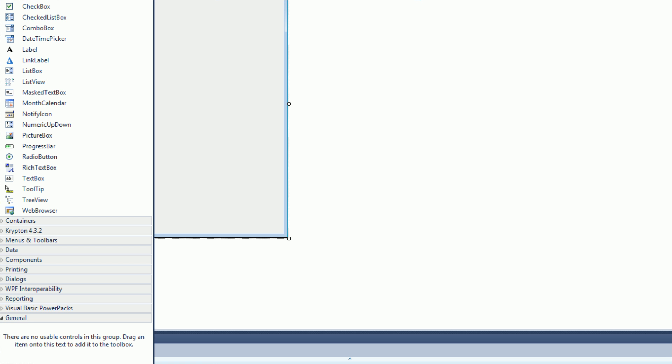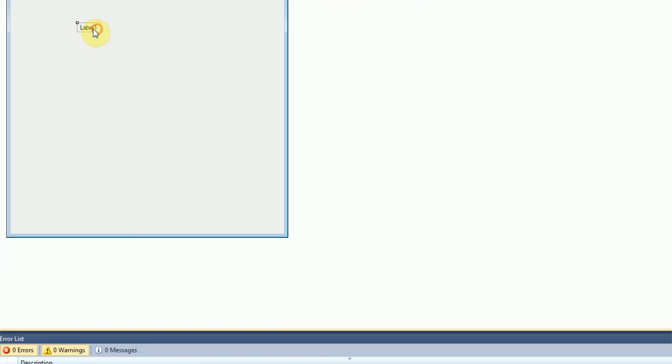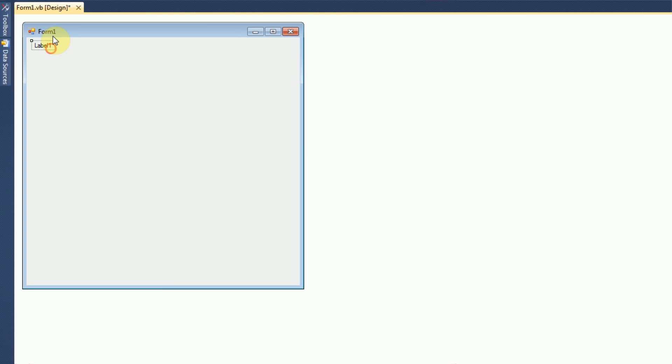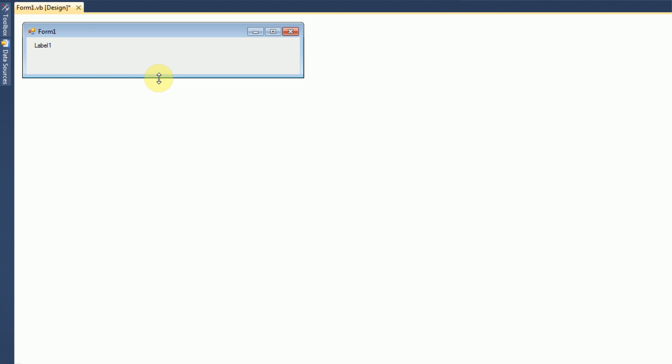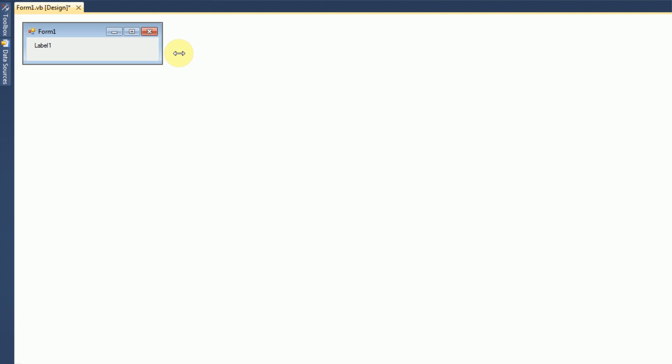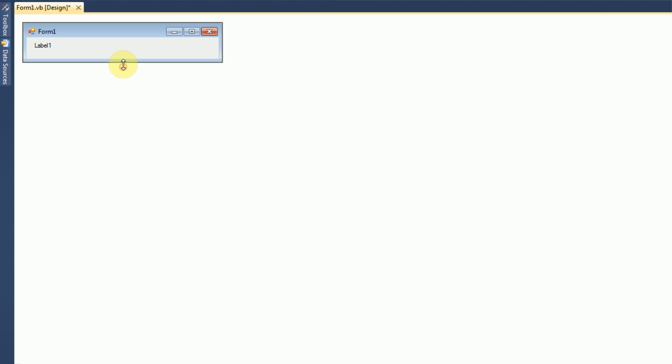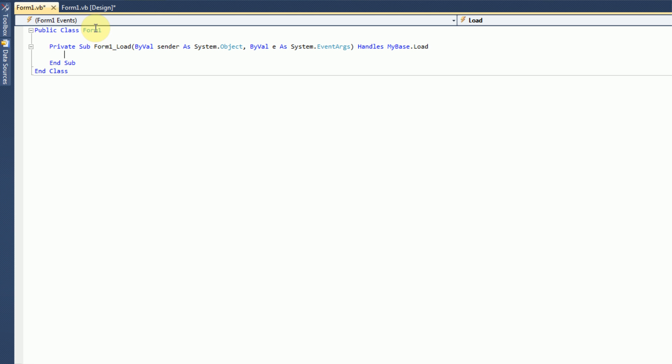Alright, so now pretty much all we're going to need is a label, and that's it for this tutorial. Because we're just going to change the received text, or the label text, to the received text. So, on form load, all we need to do is get the text that's being thrown at this application.